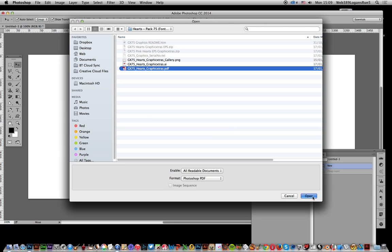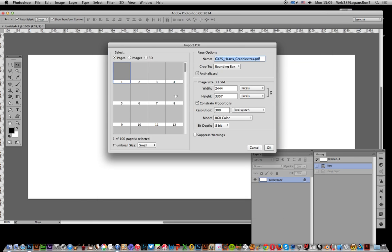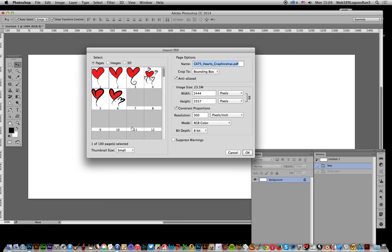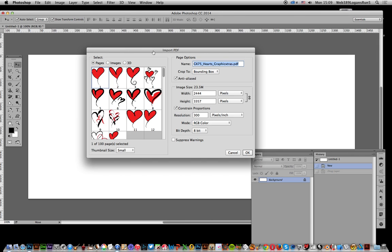Click Open. Once you go to open it, it comes up with a little import PDF dialog and it shows you all the PDF vector shapes inside that and all the heart designs.